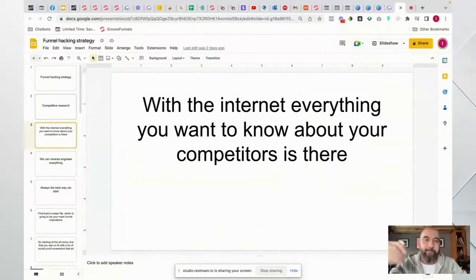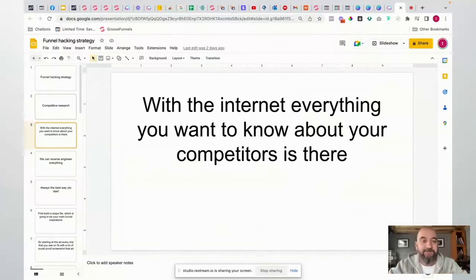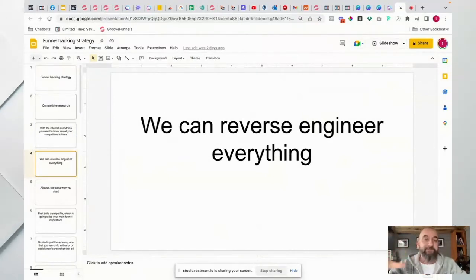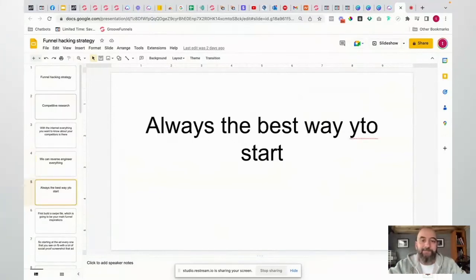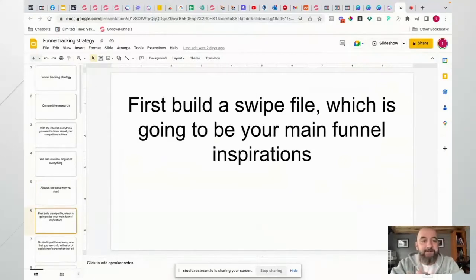On the internet you've got everything you'll ever need to know about your competitors - literally every single thing. Before the internet, this was massively difficult and people were spending an awful lot of money trying to get this information. Now we can reverse engineer absolutely everything. There is nothing we can't go out and find, reverse engineer, and know exactly what's in place. So this is always the best way to start.